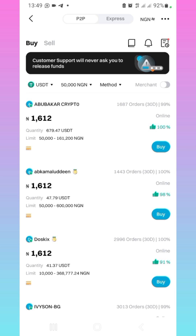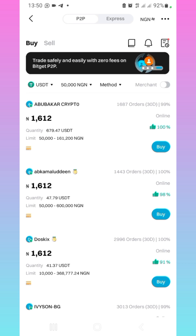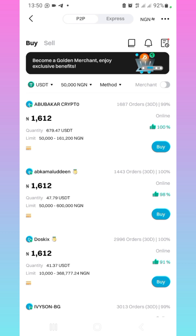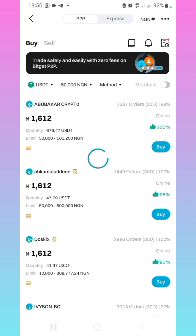I can go with any of them. This first person has completed 1,697 transactions and has a 99% completion rate. So I can just go with this person. You click on buy.